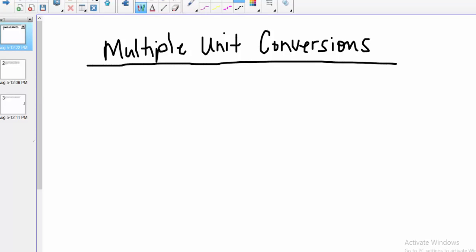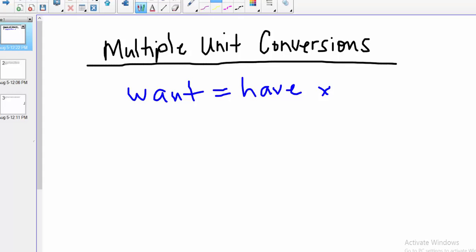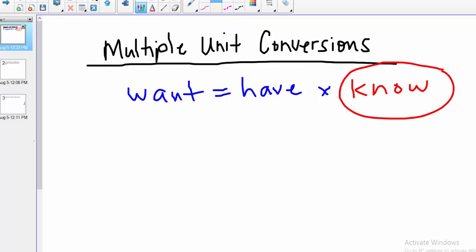Let's work through some conversions where we have to use multiple conversion factors. Remember that we're using this process: what I want equals what I have times what I know. This process of dimensional analysis, where we work out a calculation all the way across the page, is really useful for chemistry as well as any science or math program. The trick is to recognize that we're going to have more than one conversion factor, plugging them in going across the page in one long calculation. It's a great way to keep track of our units, cancel them as we go, and let the units guide us to put the conversion factors in correctly.